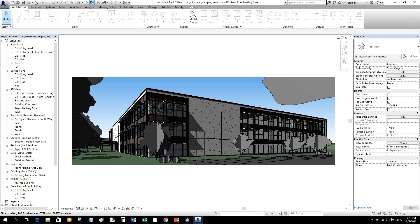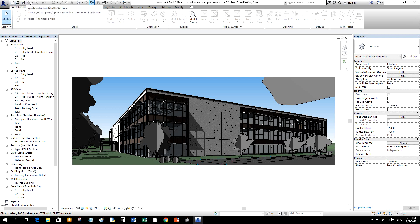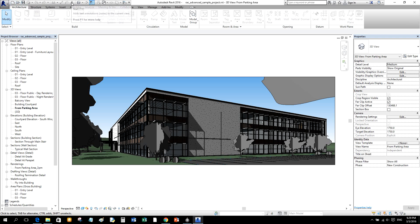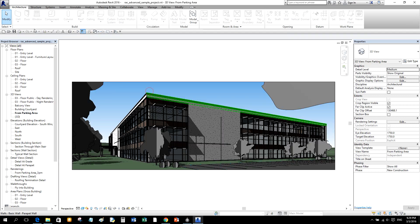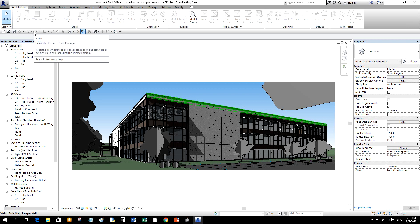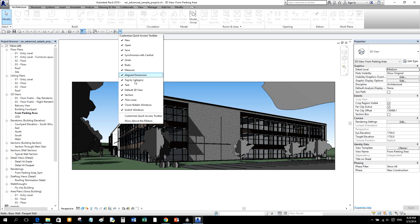Beside the Application Button is the Quick Access Toolbar. The Quick Access Toolbar contains a set of default tools, and you can customize it to display the tools you use most often. You can also change its location — clicking the button lets you select 'Show Below the Ribbon' or 'Show Above the Ribbon.' For this exercise I'll place it above the ribbon.